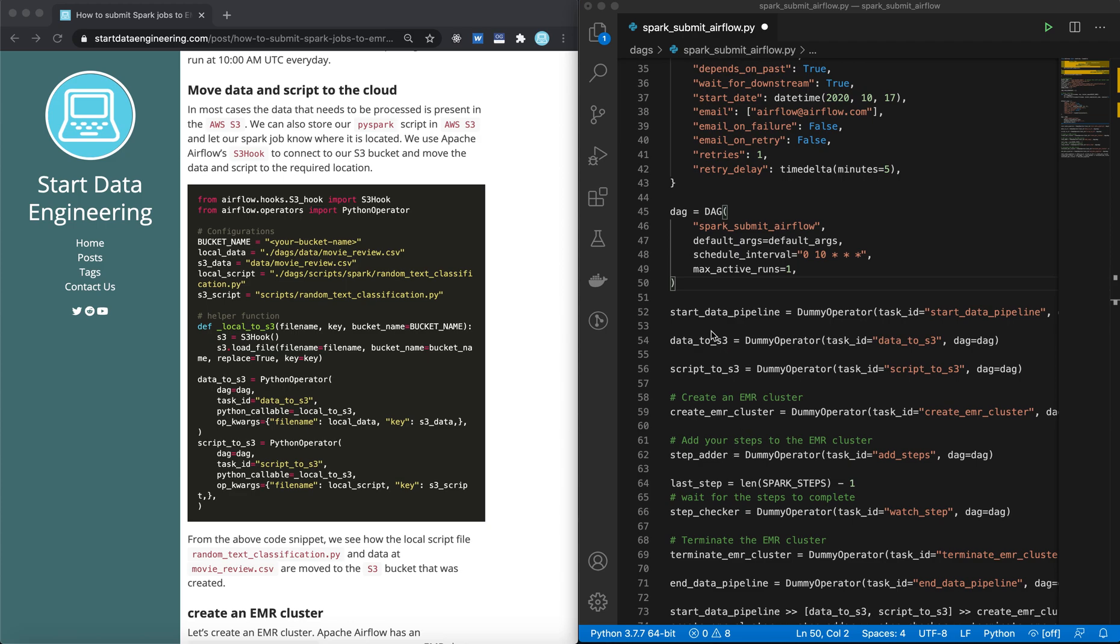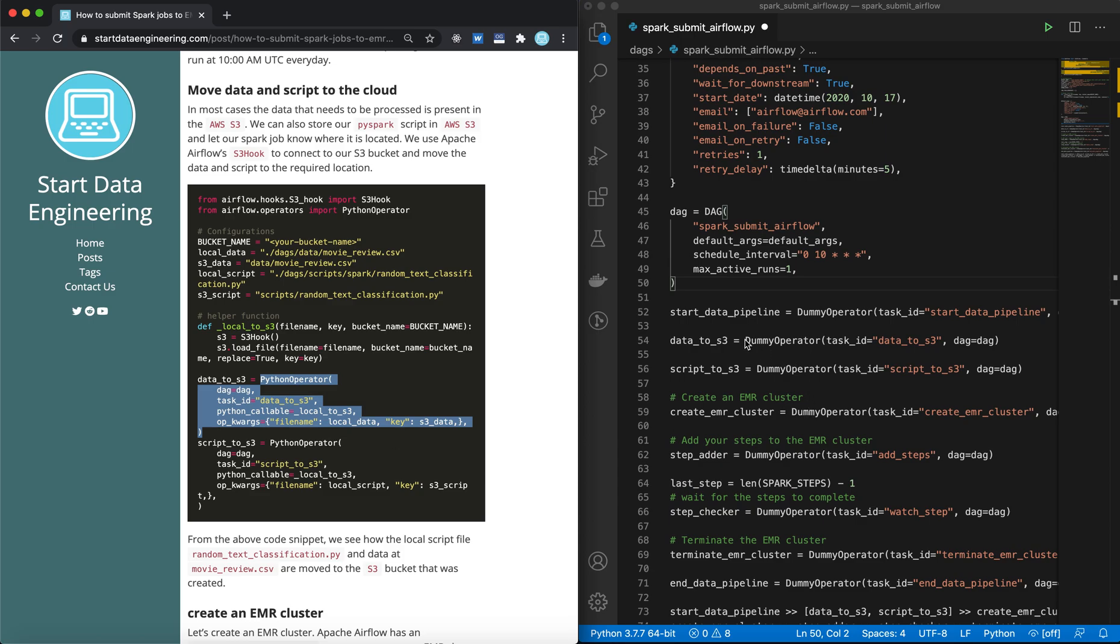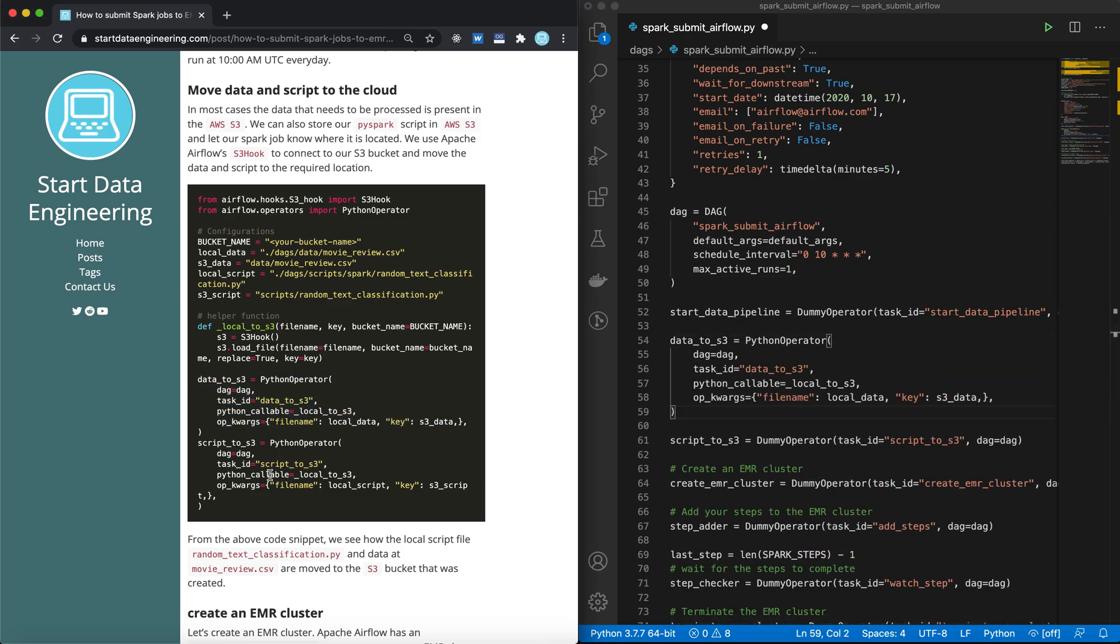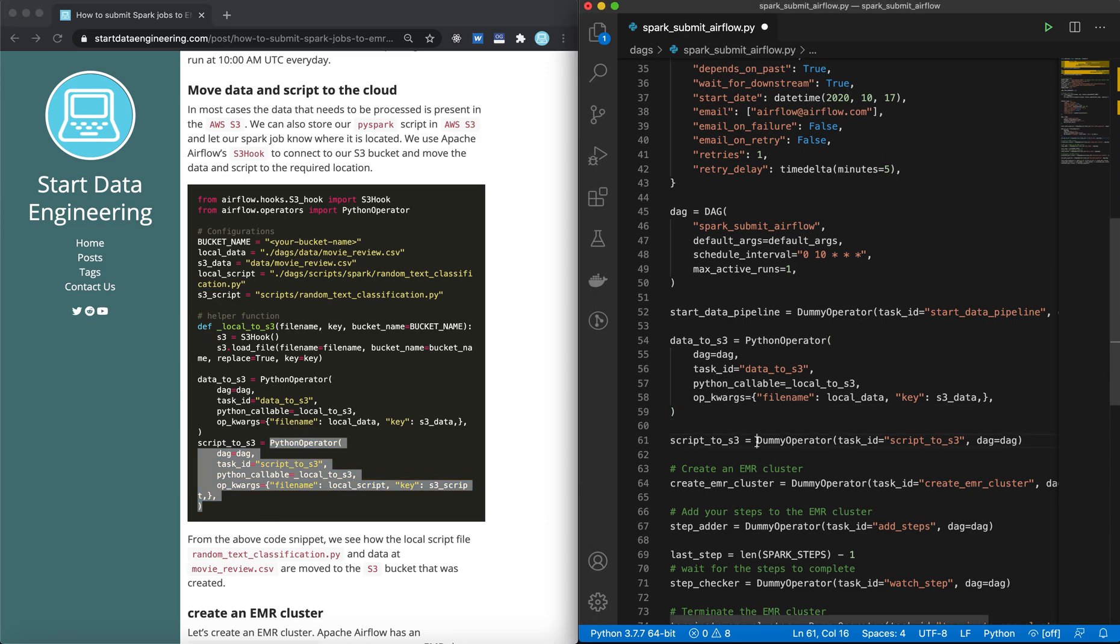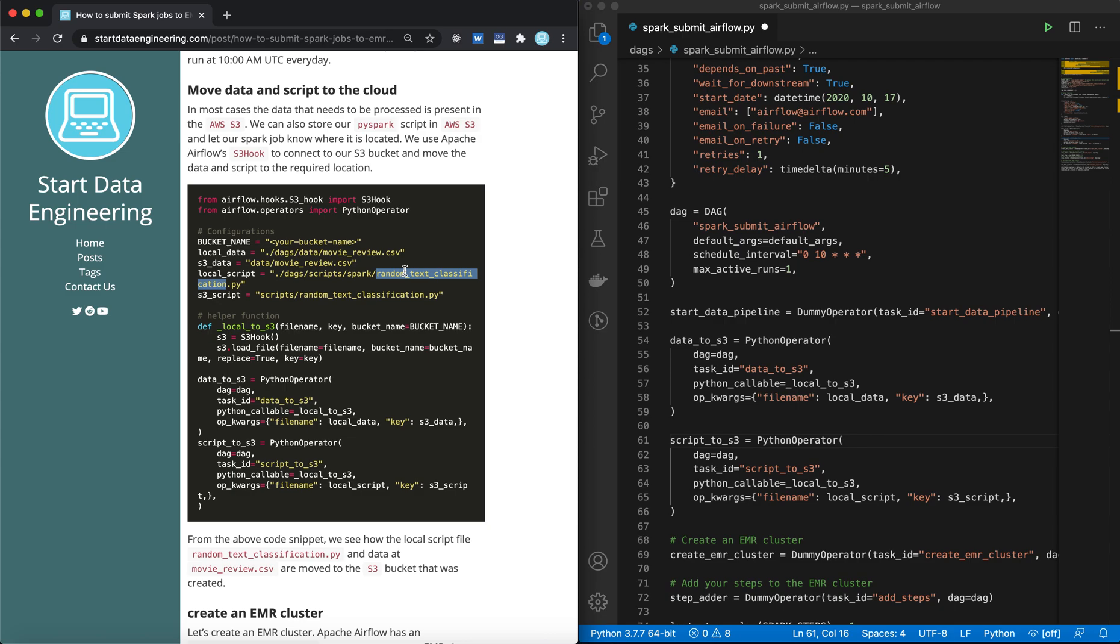Let's take a quick look at how we are moving data to S3 and our scripts to S3. We use this Python operator, and basically it triggers this local to S3 helper function with the inputs local data and S3 data. The local data representing the local location of your data file, and S3 data as to where your data should be transferred to. So let's copy this over, data to S3, and we do the same for our script file. Moving our script from local random text classification.py to a scripts folder in our S3 bucket.